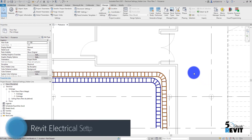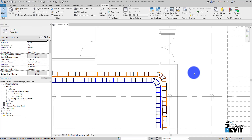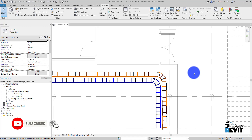Welcome again to Five Minutes Revit. Today we look at a very useful tool for electrical setup. I have many questions from students when I teach the Revit MEP course — mechanical, electrical, and plumbing — and I decided to respond to some of those questions.